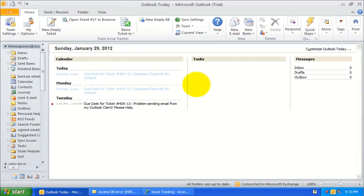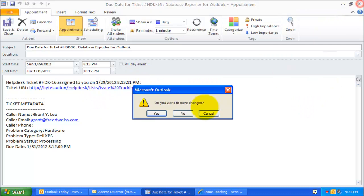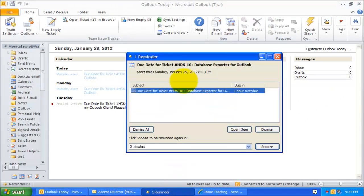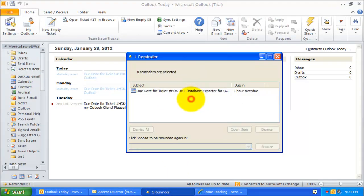This way, the technician gets to know which tickets are due today. When a due date appointment is about to be overdue, Outlook automatically displays a reminder pop-up to the technician, alerting about the pending ticket which needs their immediate attention.